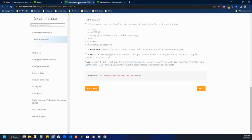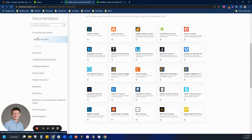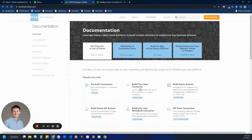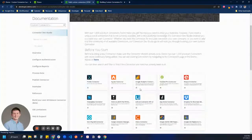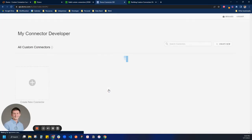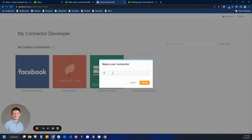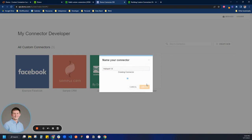Let's jump into it — we're going to start developing in our IDE. I'm on developer.domo.com. I clicked 'Build Your Own Connector' and now I'm going to click 'Build Now.' I'm going to put in my Domo instance name and we're going to create a new connector — a data grid connector — and we'll call this HubSpot. Now it's going to spin up the connector.